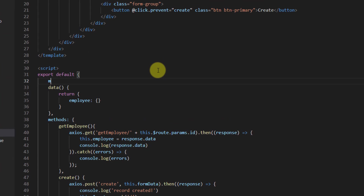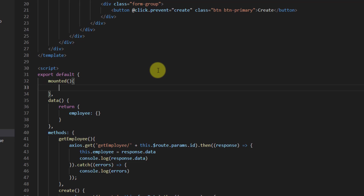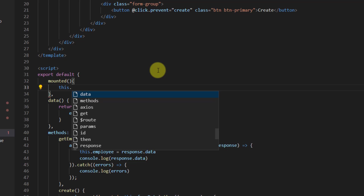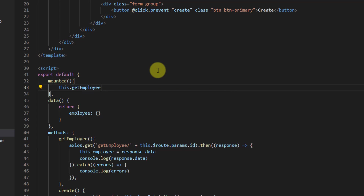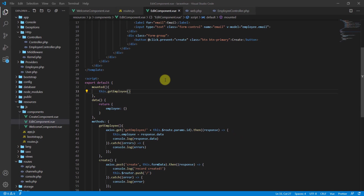We have to call this function inside the mounted or created lifecycle hook. So at the top let's add: mounted() with curly brackets, and inside here we say this.getEmployee(). Now it will work.